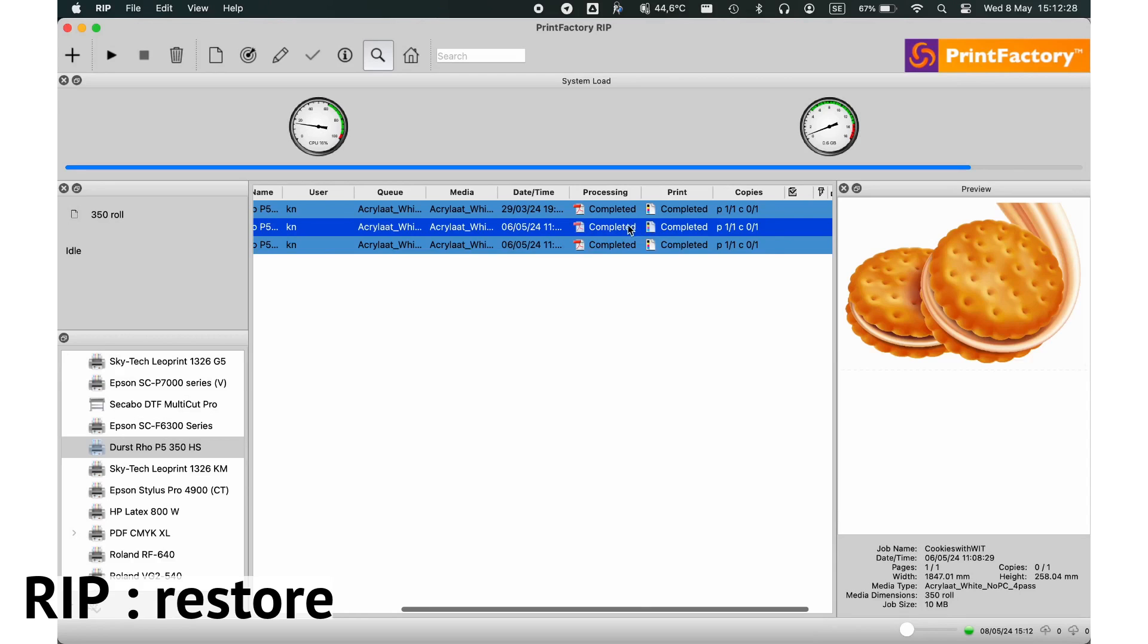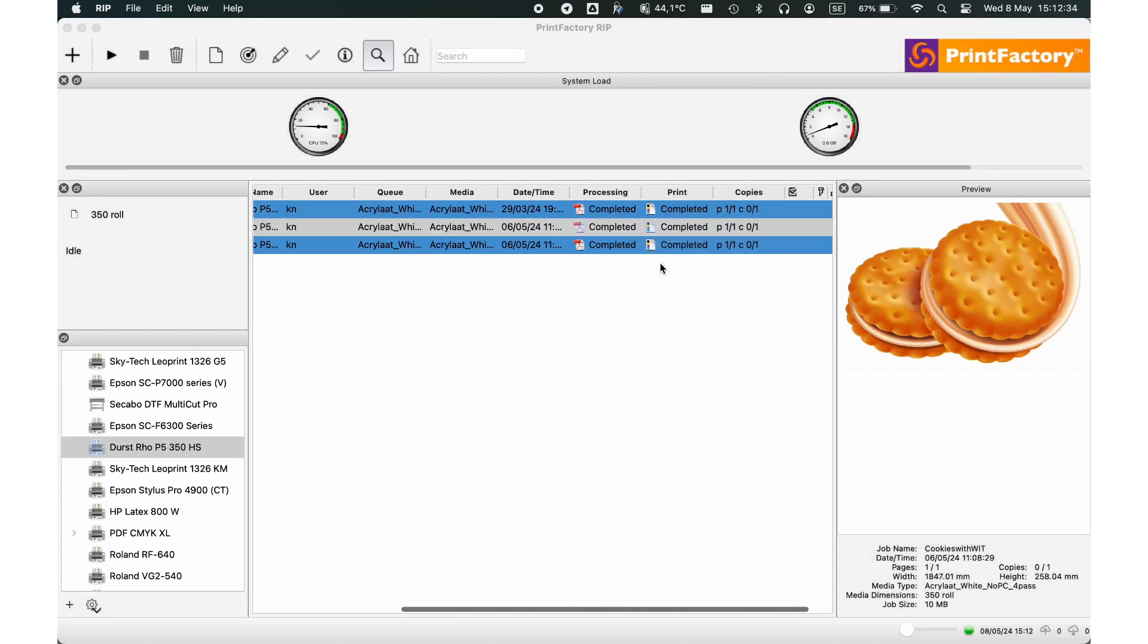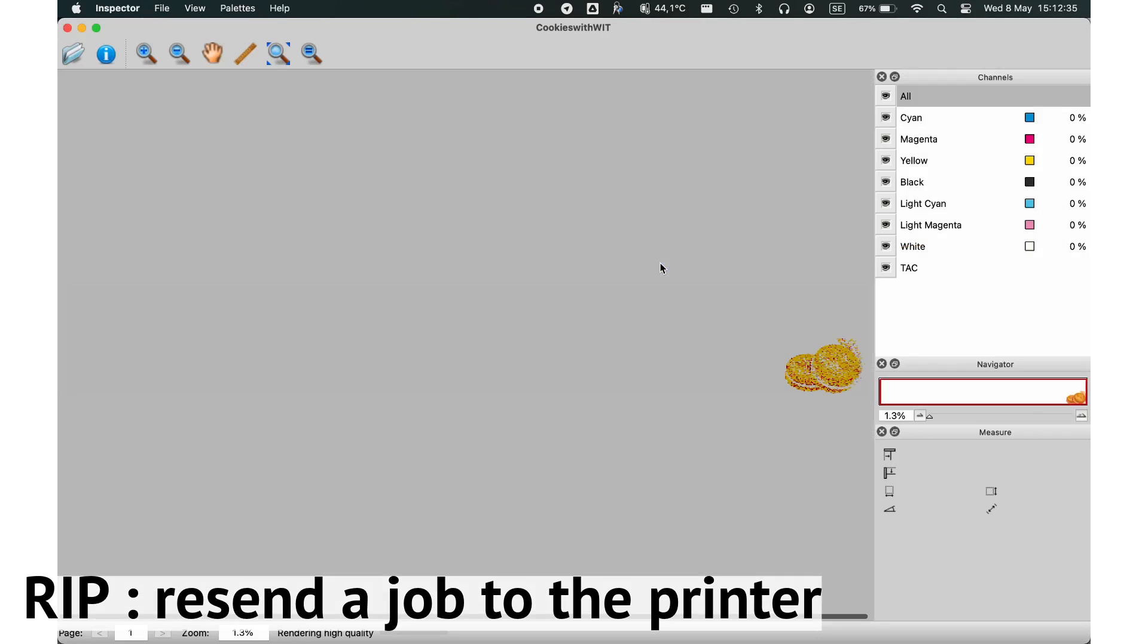You can dive deeper into its details. This includes viewing the job's settings, progress, and any errors or issues that may have occurred.